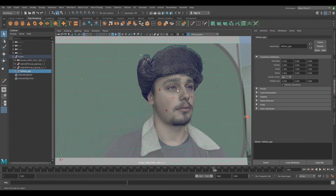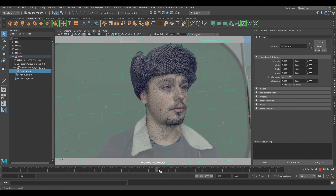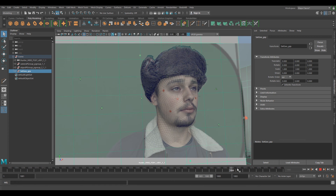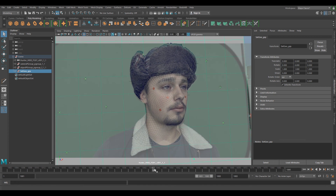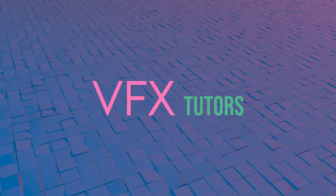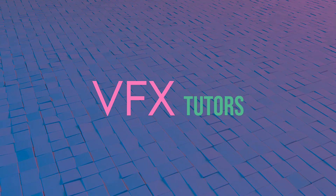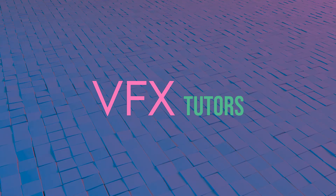Now we're pretty much done with this shot. We've set it all up, we've got our object track in there with our animation on our head. You can do something like give him a beard or do some sort of makeup on him. So yeah, we're done with this shot. If you guys enjoyed this tutorial, hit that like button and subscribe for more like this.